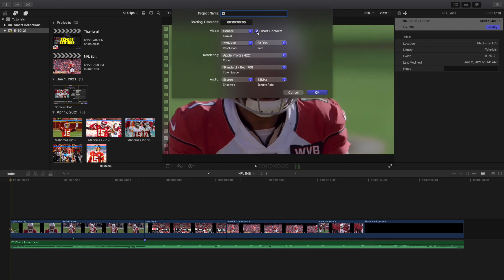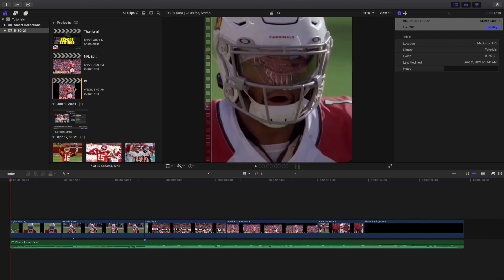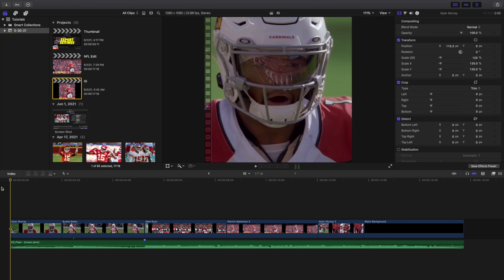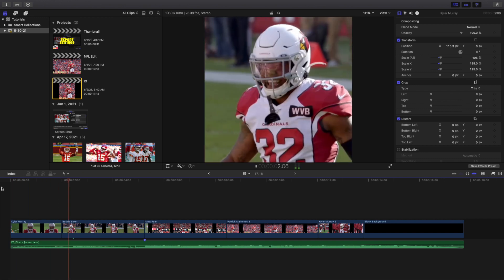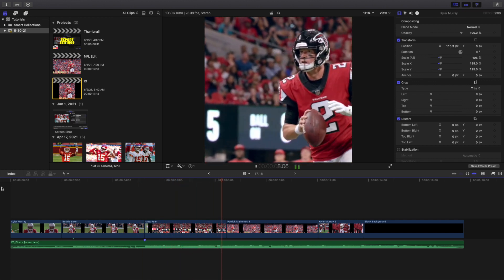Click Smart Conform — what that does is get rid of the black outlines. Change the resolution to 1080 by 1080. Leave the frame rate at 23.98; nine times out of ten you'll use 23.98 frames per second. Make sure you're on Smart Conform and Final Cut will do its best to reposition the video. Click OK and it will analyze the timeline clips. Now it's formatted in the 1080 by 1080 square format for Instagram.